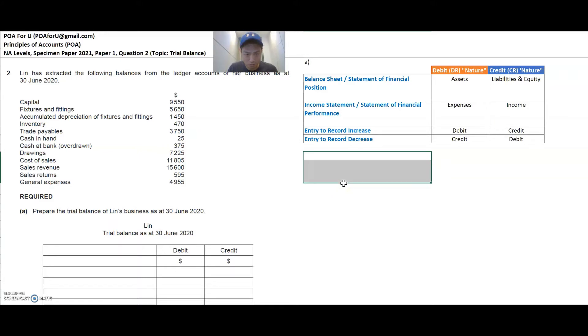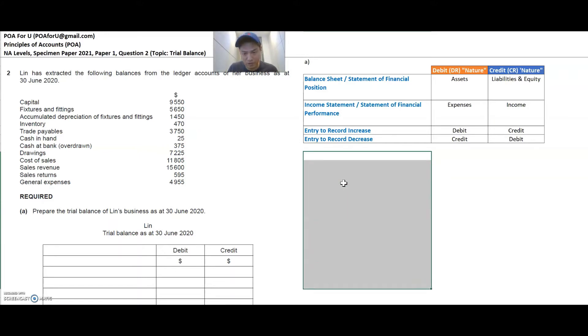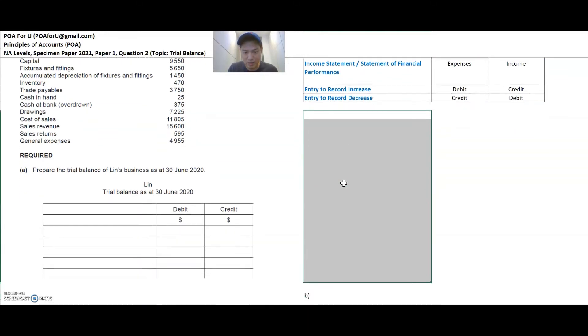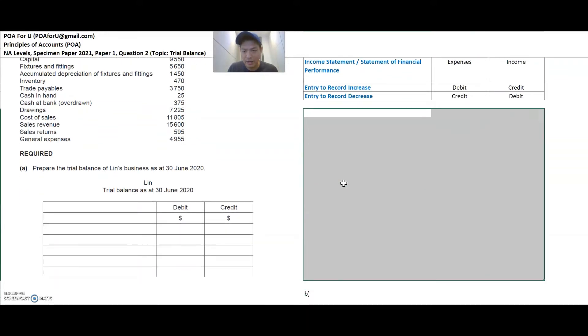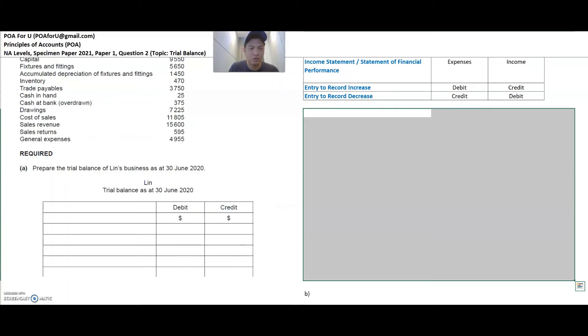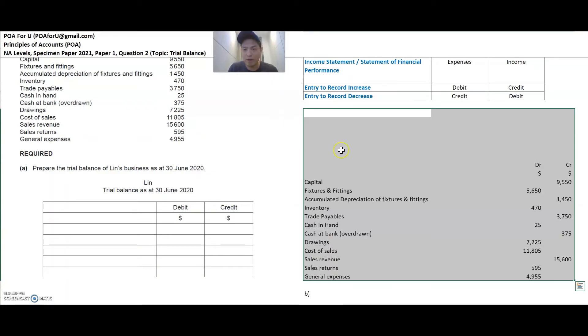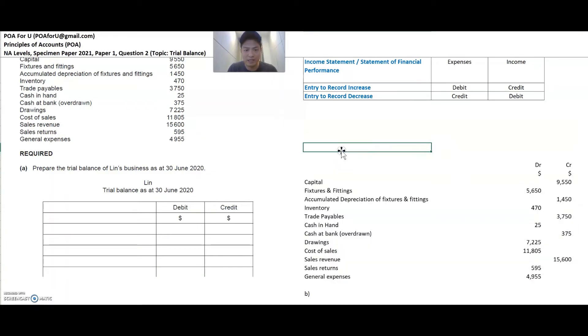So we'll go through this one by one. I've prepared the answers already here and I'll share this with you one by one on how I did this.